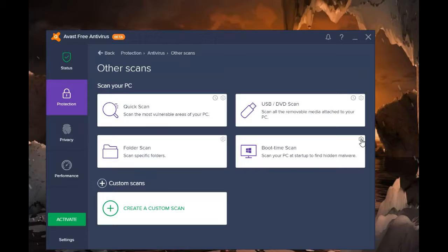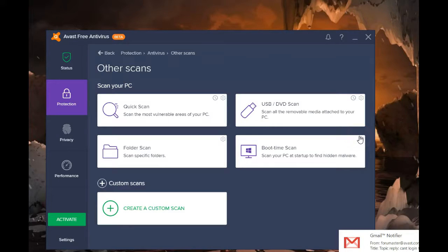That's all there is to creating a custom scan and a scheduled scan. Stay safe, be free, I hope this helps.